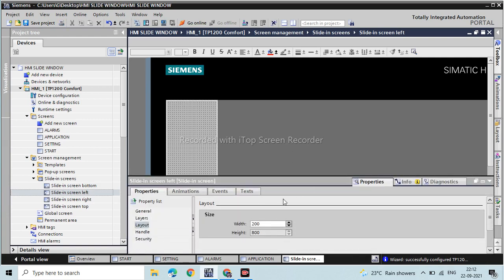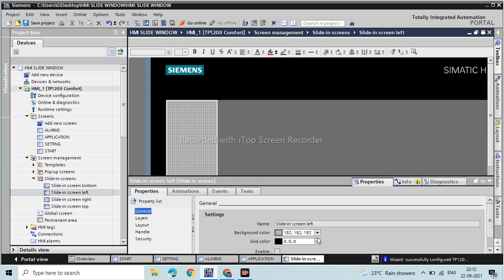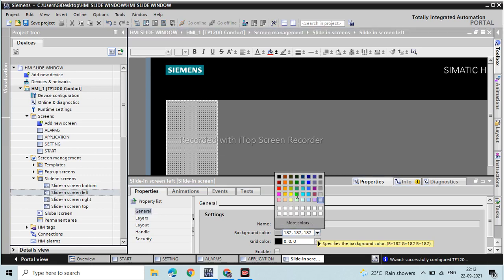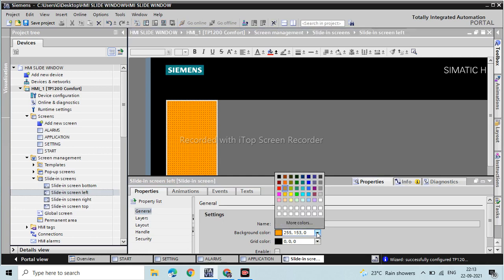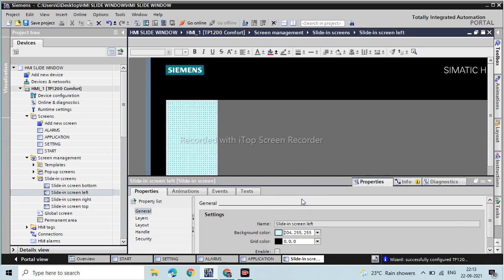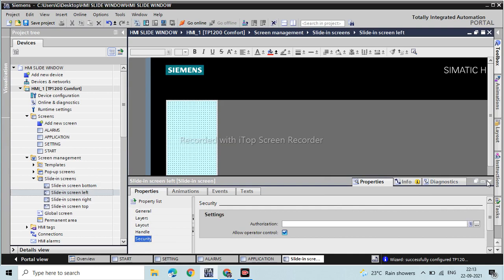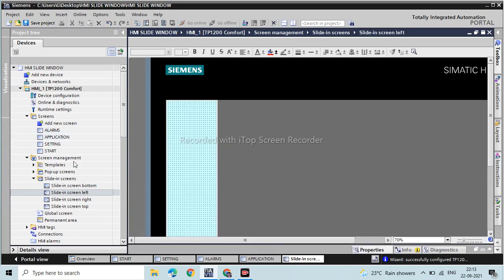We need a colorful background. We don't like the plain default look — this one looks better. Now the screen looks great.